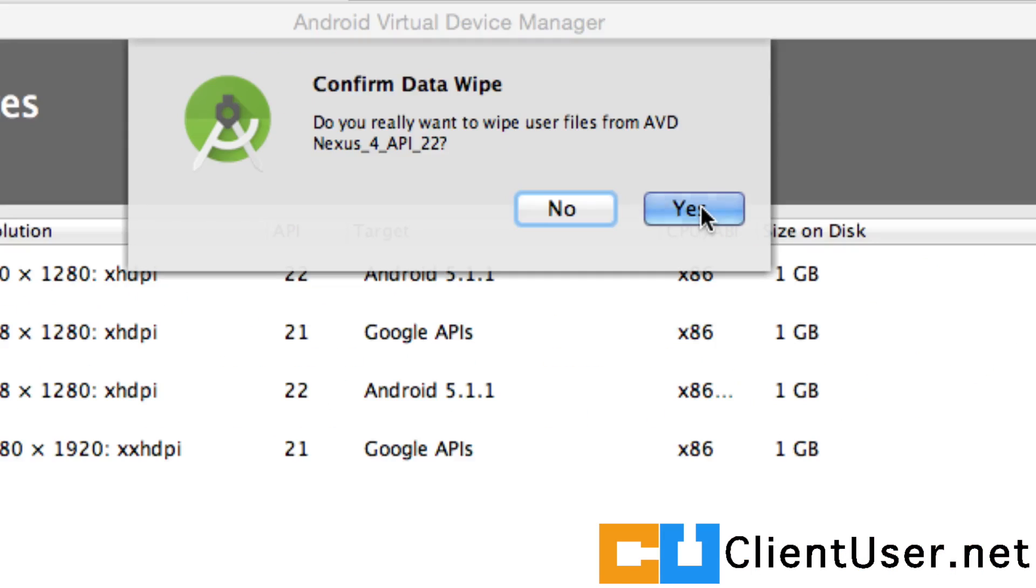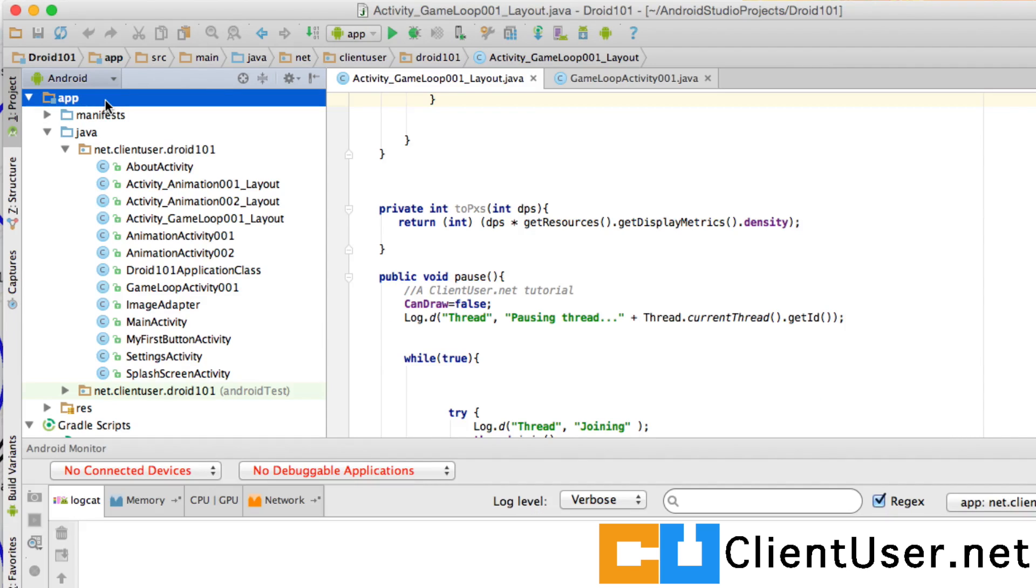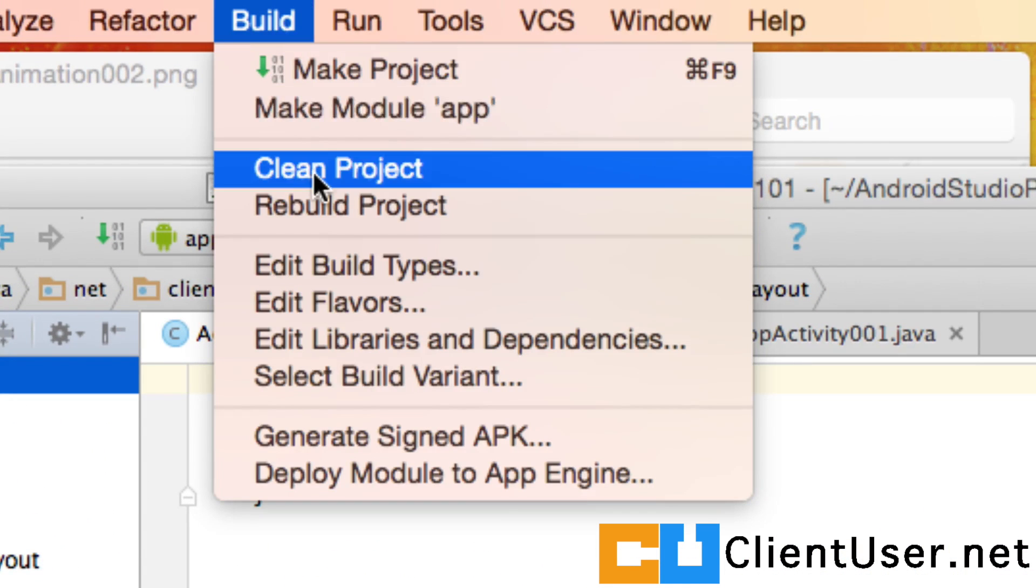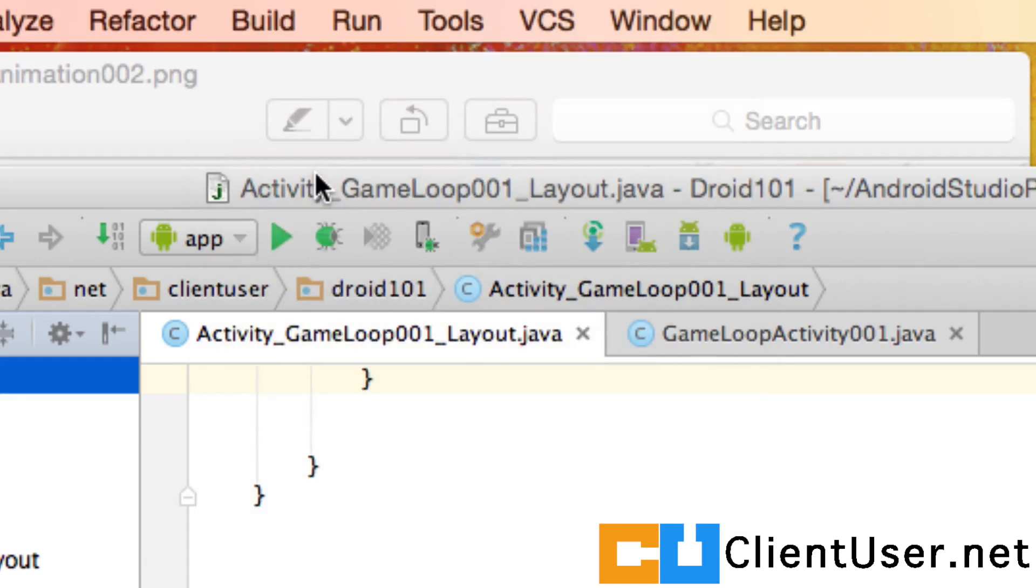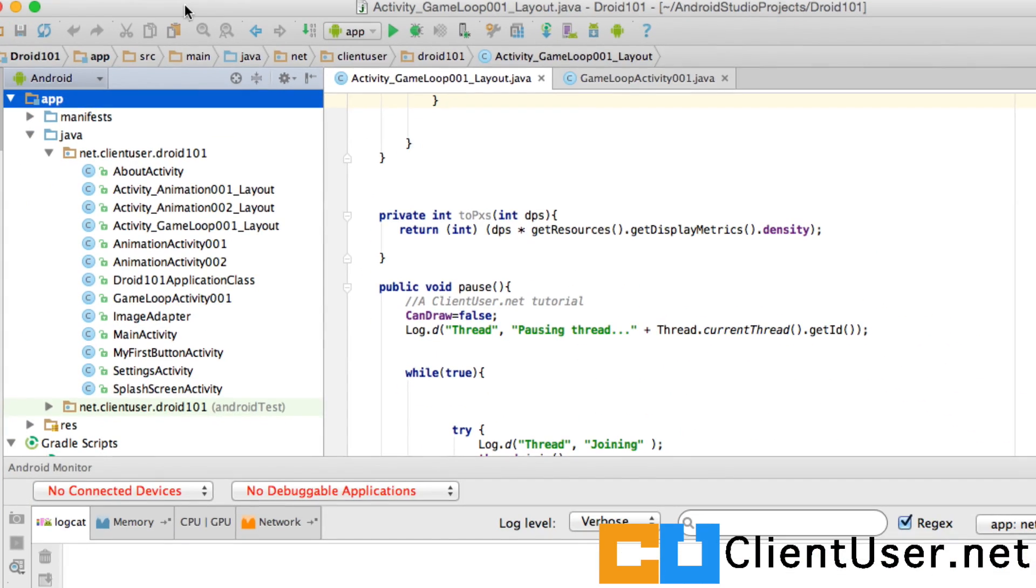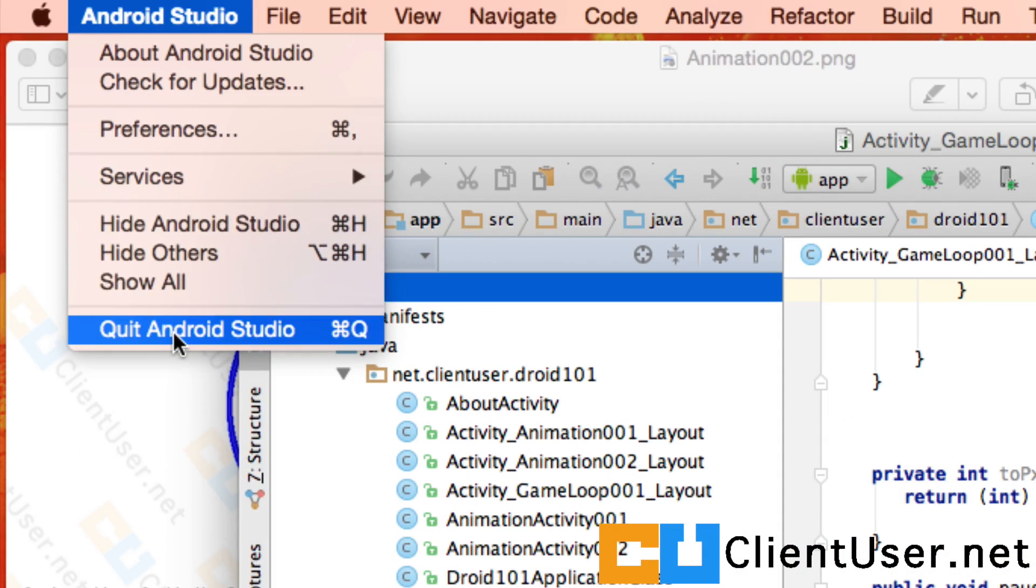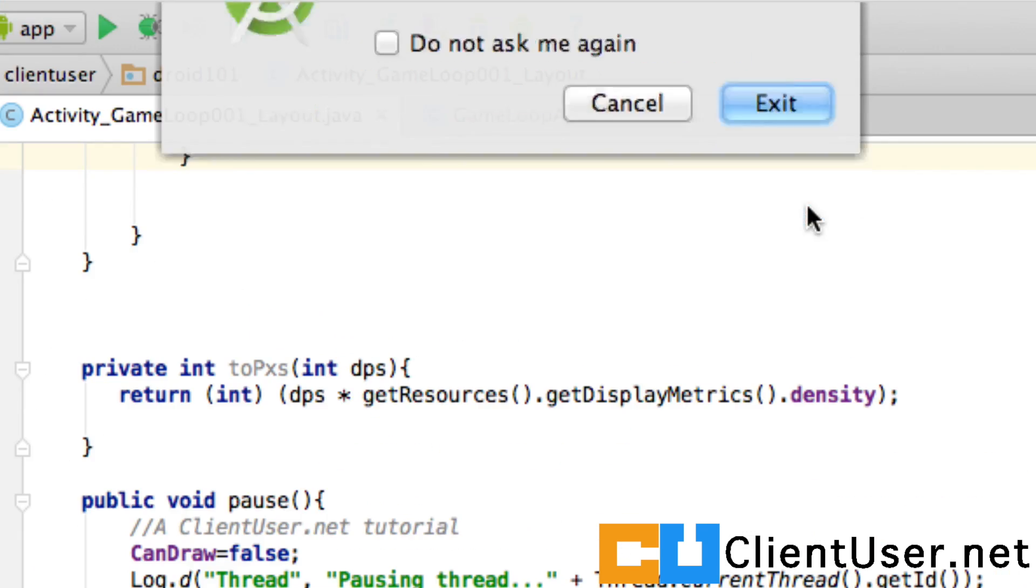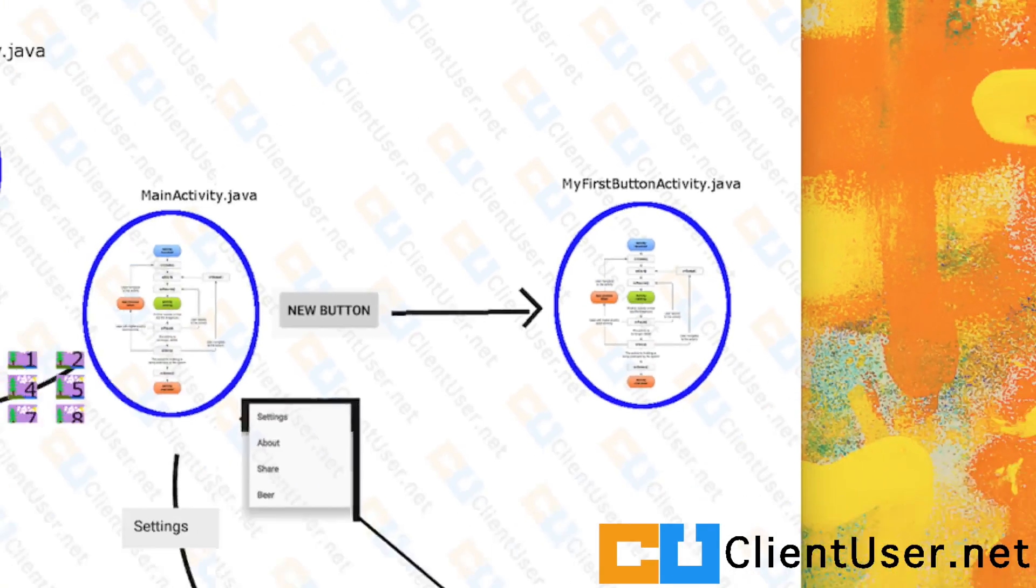Another thing you might like to do is go into your build and clean the project. The IT guy in me might say let's do one more restart. So quit Android Studio and open it again.